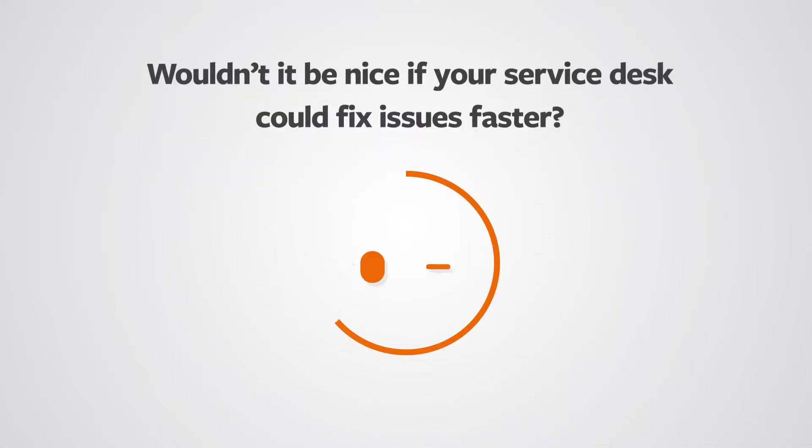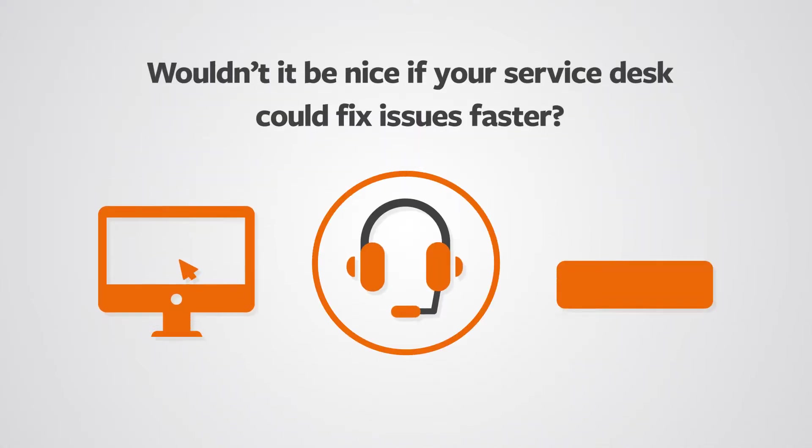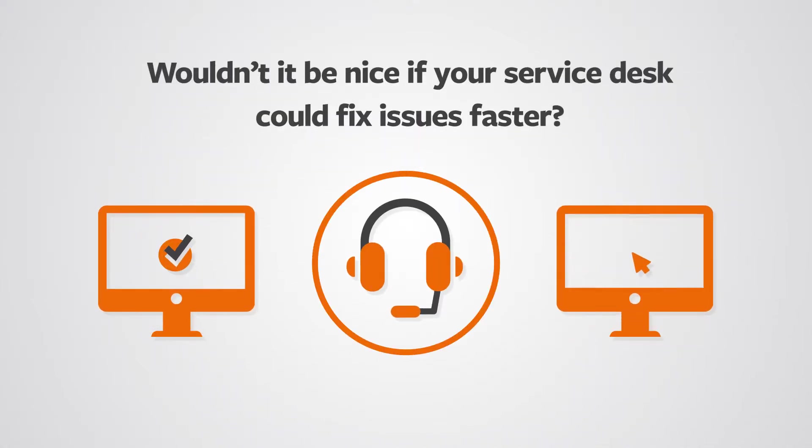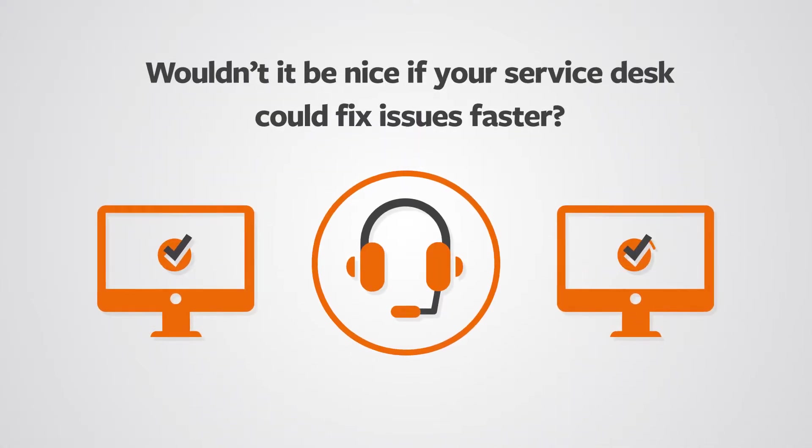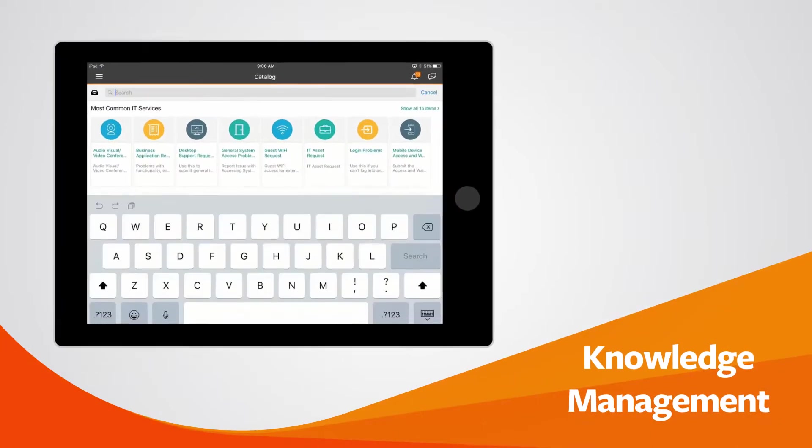Wouldn't it be nice if your service desk could fix issues faster? Now it can with embedded knowledge management.